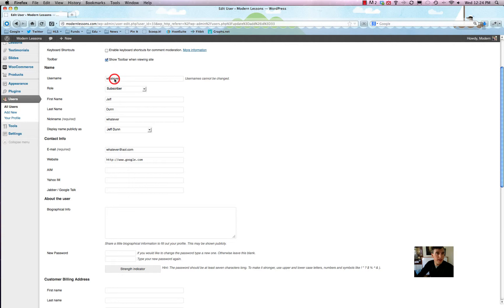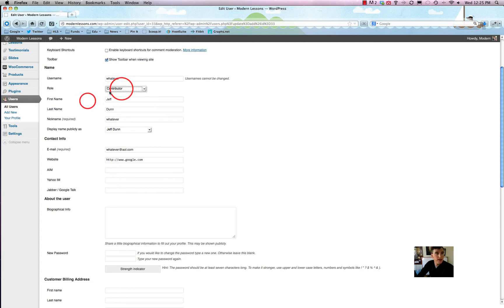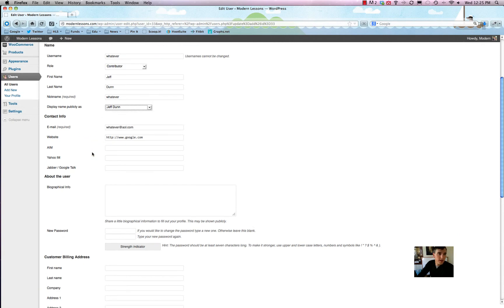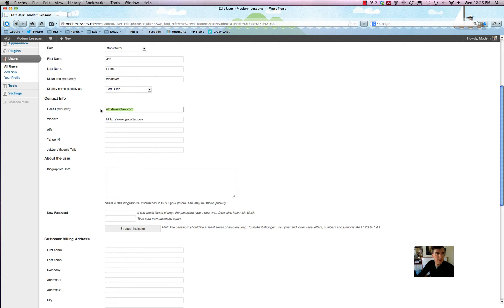The one thing you can't edit anymore is the username. You can always go and change the role for someone, including yourself — so if a subscriber told you they wanted to guest post, you'd make them a contributor. You can change first name, last name in case of name changes. The display name publicly setting controls how it shows up under a blog post — you can change it to say 'Jeff Done,' 'Done Jeff,' anything you want. Email you can change too, which is handy and definitely worth keeping up with if you get a new email account.